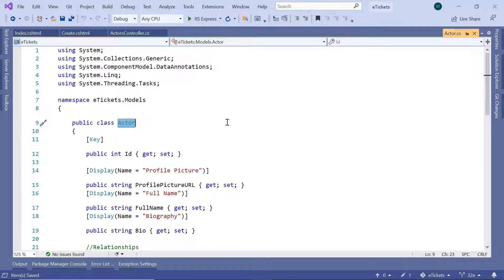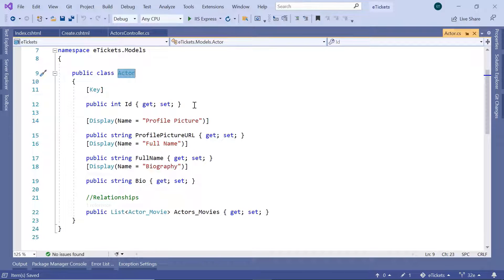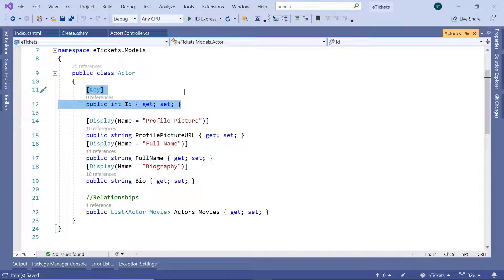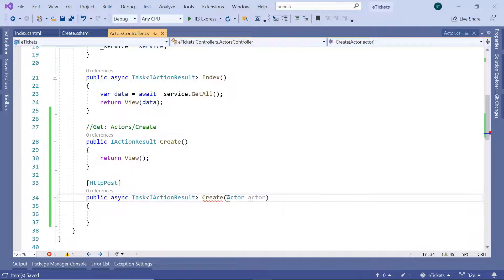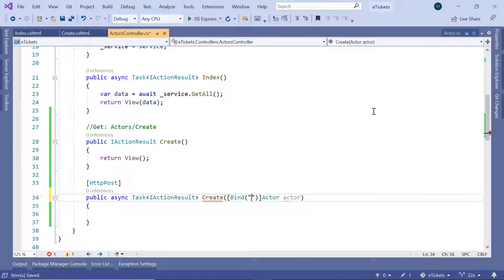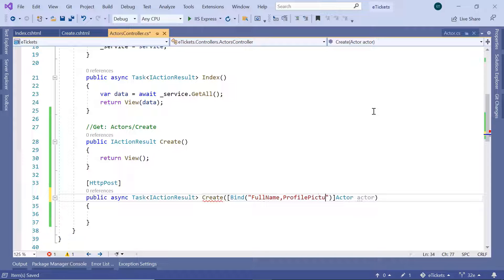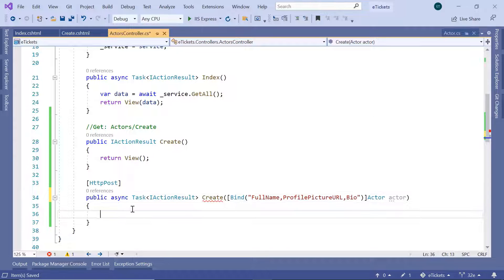In the actor model we also have the ID, so what we are going to do in the actors controller is just bind the properties that we are going to send from the create view. I'll type Bind and then define inside double quotes: we want to bind the FullName, the ProfilePictureURL, and the Biography.